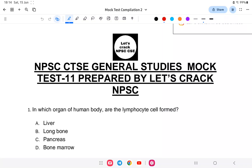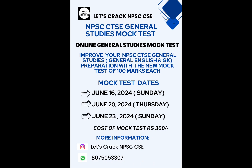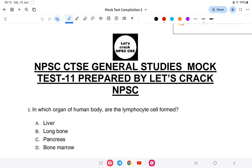Hello everyone, welcome back to another mock test for Combined Technical. This is the 11th mock test — my 10 mock test complete course is ongoing, and this series will help you with the Combined Technical Service Examination and also NSS pillar uniform service. Before I start, I'd like to announce there is still time for the complete mock test scheduled for tomorrow — contact on WhatsApp for more information. The mock test will be conducted on Sunday. Let us start with question number one.